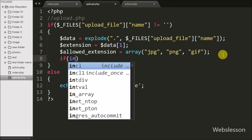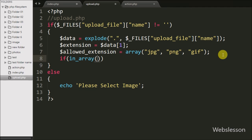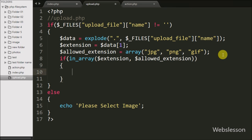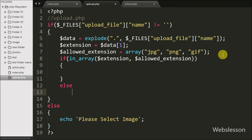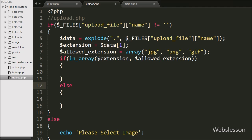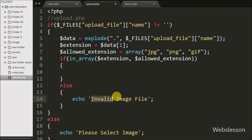We write an if statement with the condition in_array($ext, $allowed_extension). This checks whether the value of $ext exists in the $allowed_extension array. If not found, it executes the else block and echoes the message 'invalid image file', which is shown to the user.